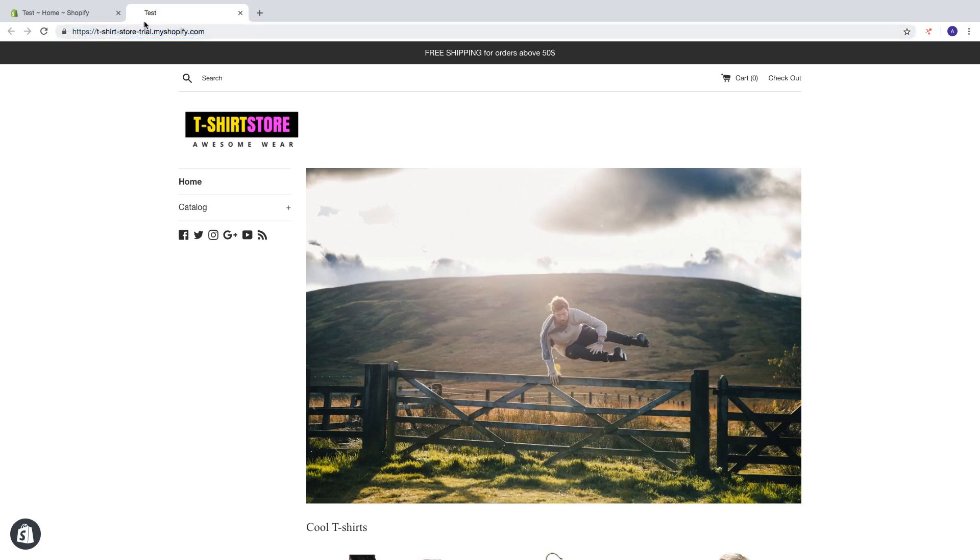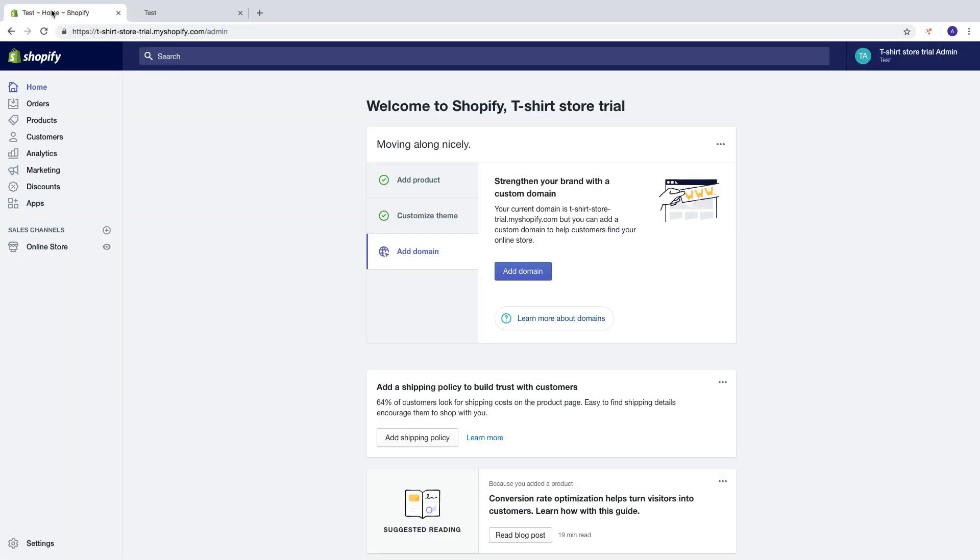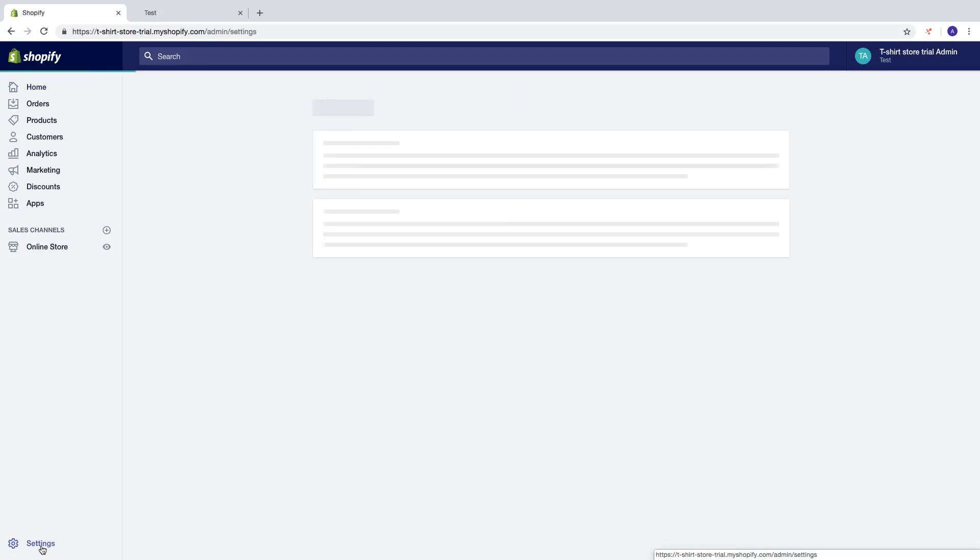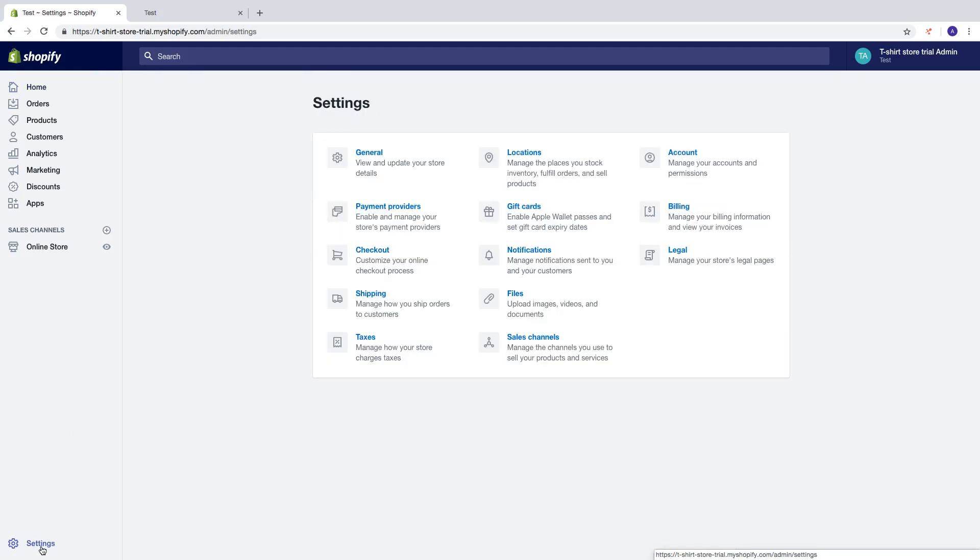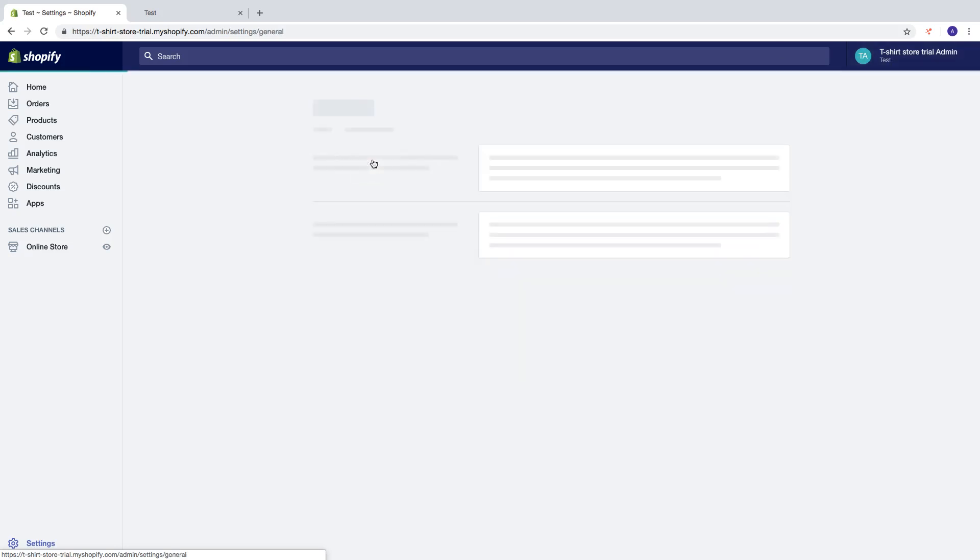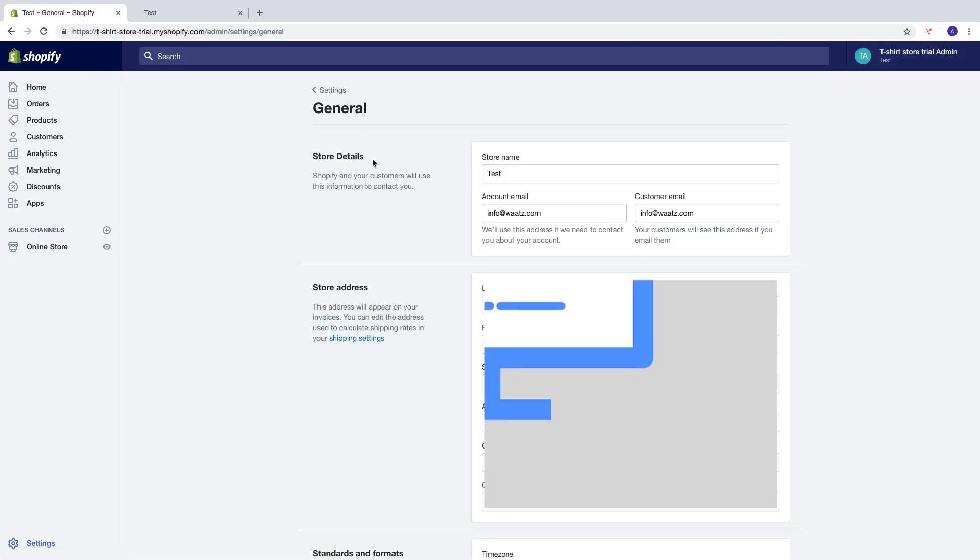So to change your Shopify store name go back to the back end in your Shopify store. Go to settings and you can also see your store name right here, test. Then click on general and here you find store name.